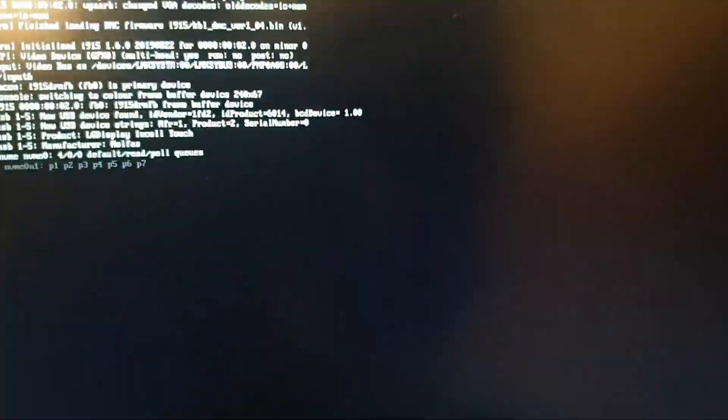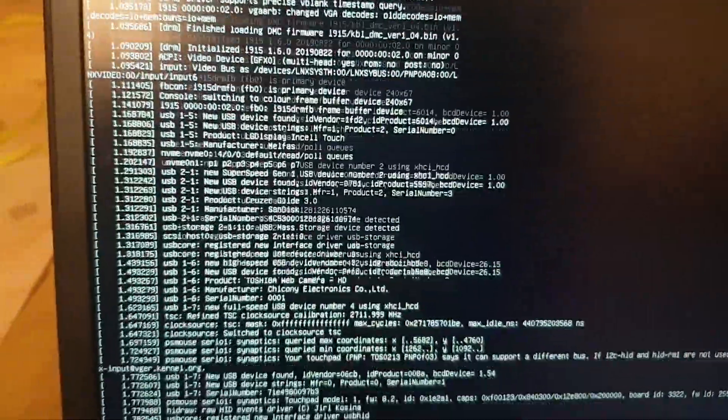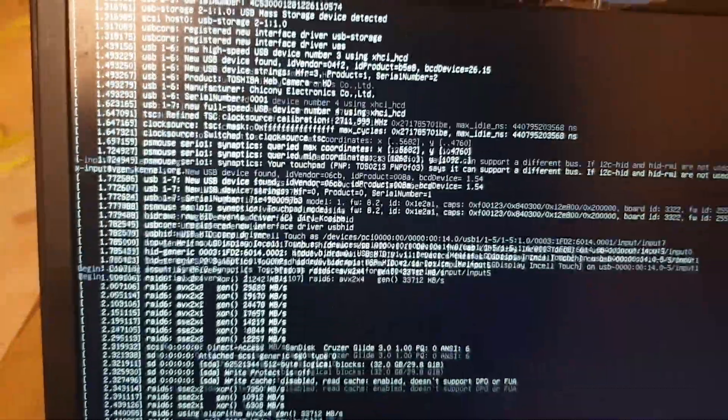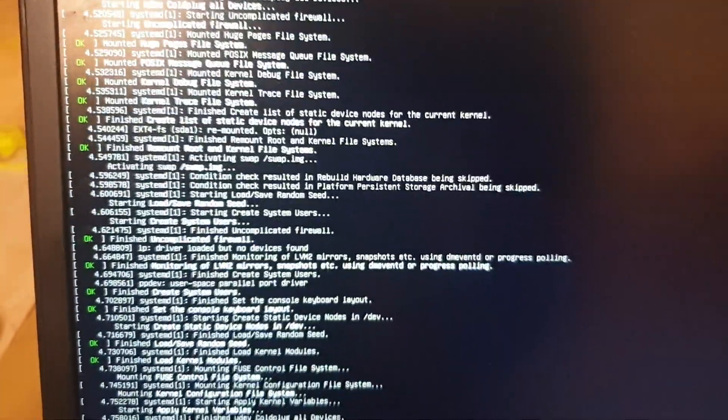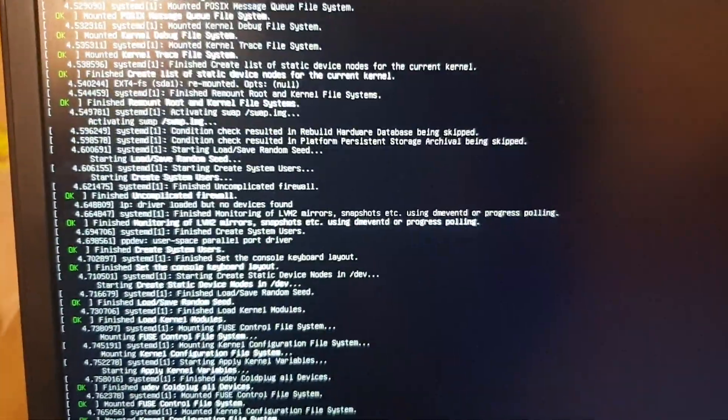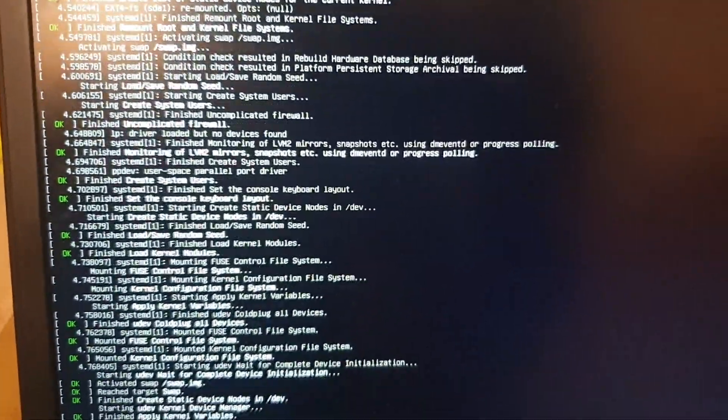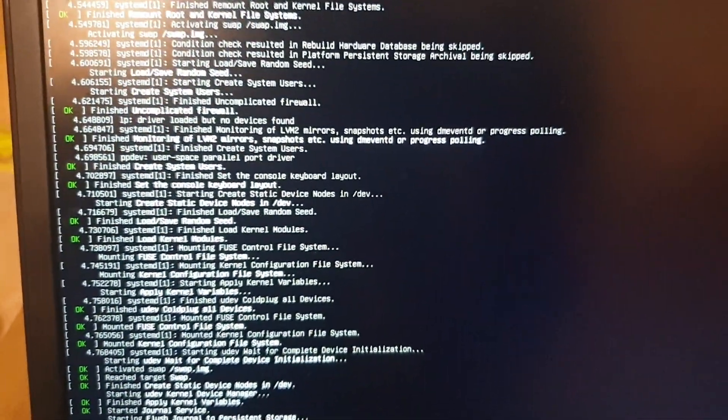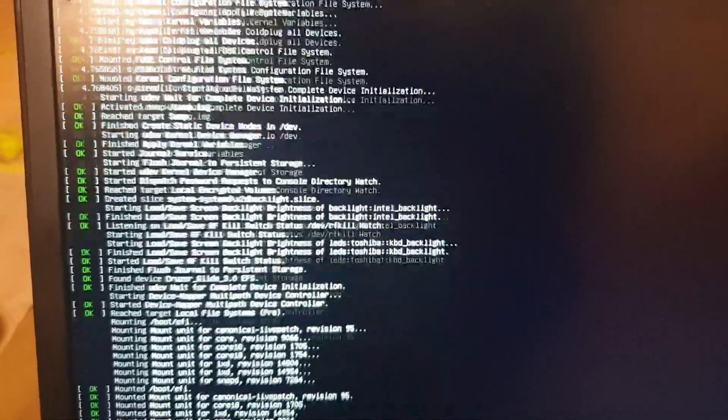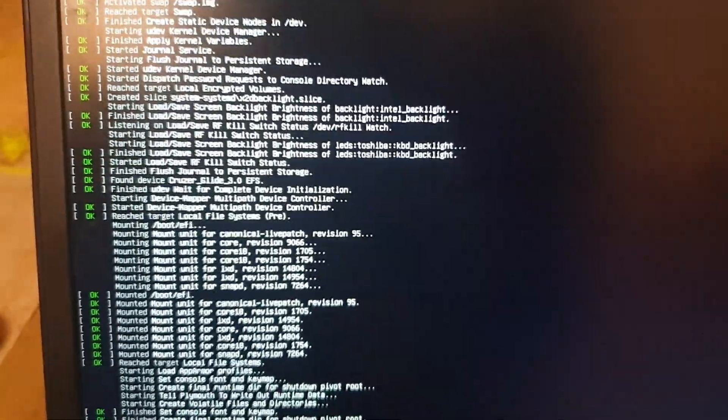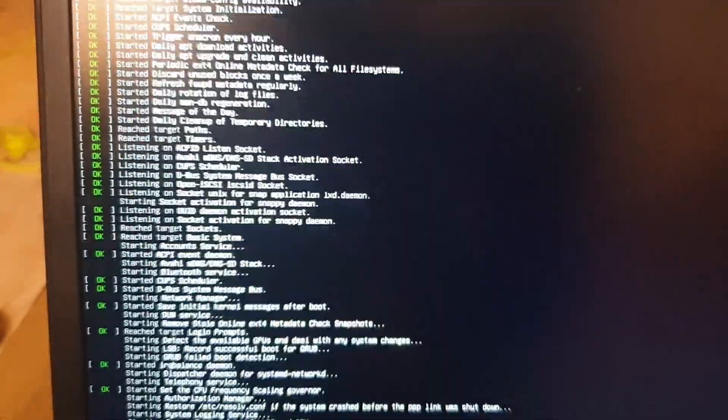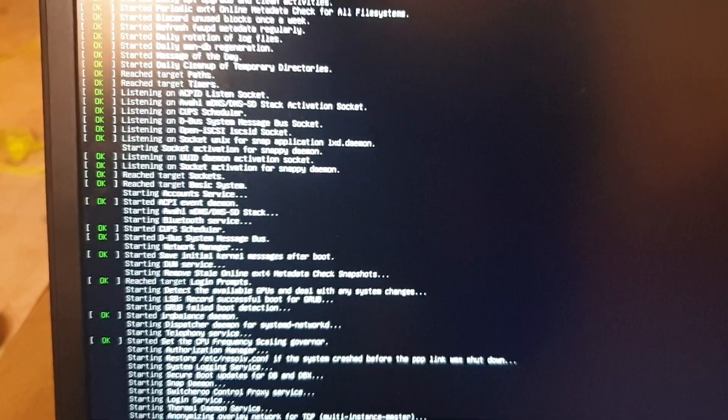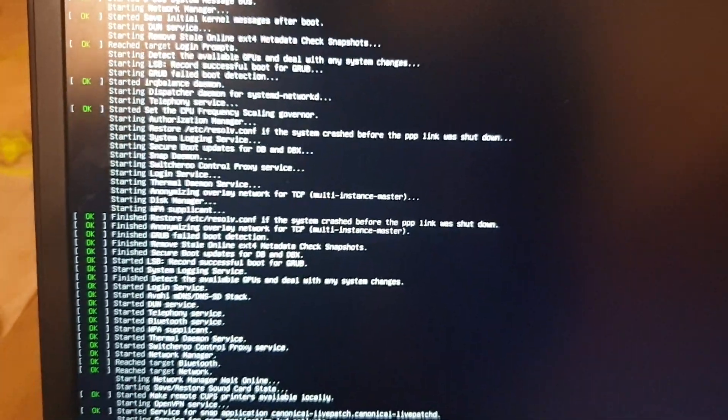Now it is loading. You can see the modules and system services starting - everything is running.